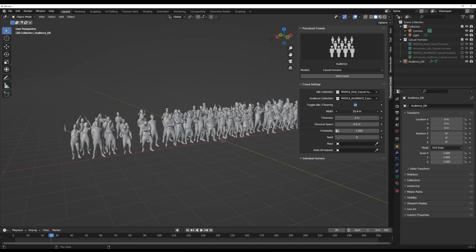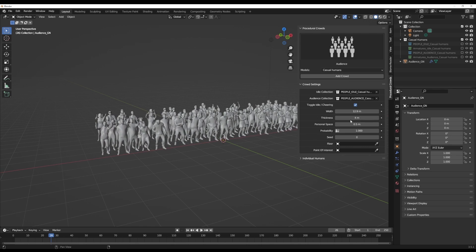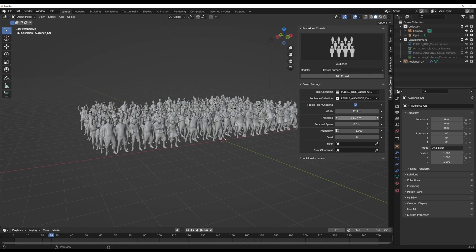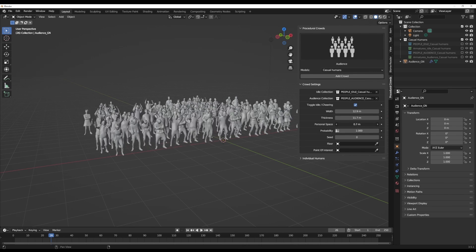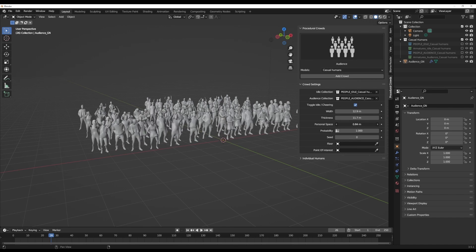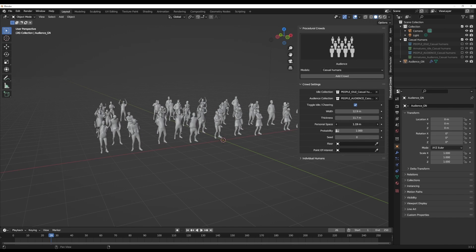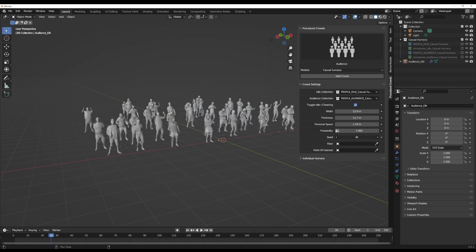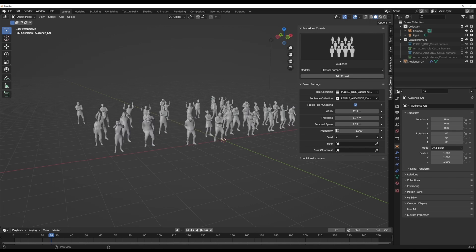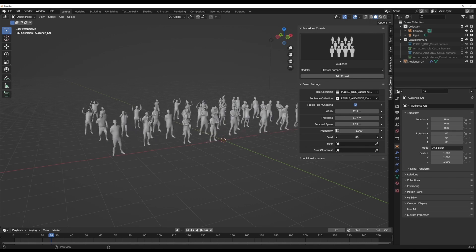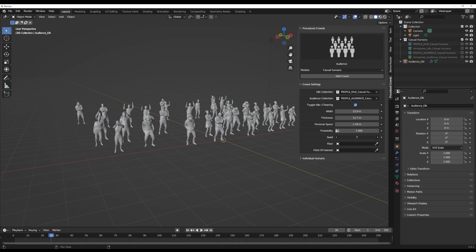You can choose to play with the width of the character's size and also the thickness. You can also play with the personal space, which makes the crowd a bit more scanty. In terms of probability, you can play with the probability scale from zero to one. For seeding, you can use this to get some random generated positioning of these characters at various points.